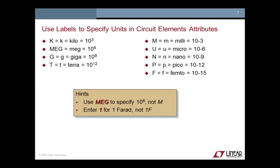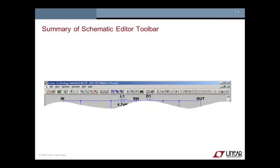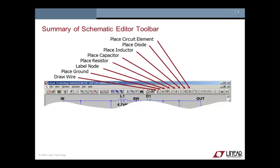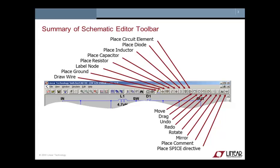And again, a quick overview of the schematic editor toolbar. We have, again, for placing and drawing wires and drawing elements, those commands available there that we've covered. Likewise, we talked about move, drag. There's also the undo, redo, rotate, mirror. There's also ways to add comments and also additional SPICE directives. And last but not least, we have the ability to delete, duplicate. You can also paste stuff from different schematics.